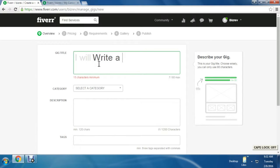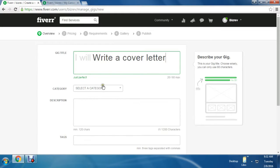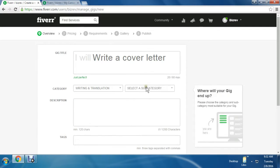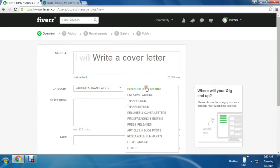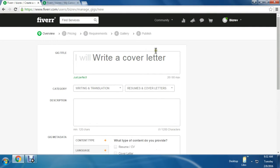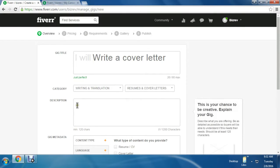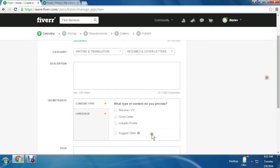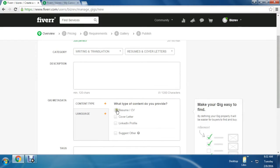After entering the title, I have to set the category. It belongs to Writing and Translation, and then subcategory - Resume and Cover Letter. I'm not going to give my description because this is only an example, so I skipped the process. But you don't skip it.